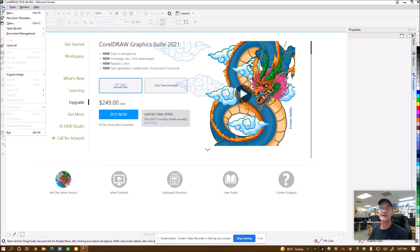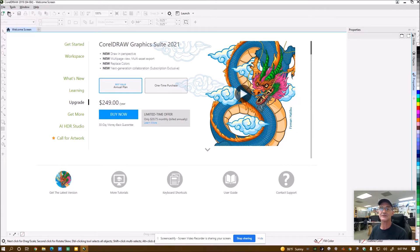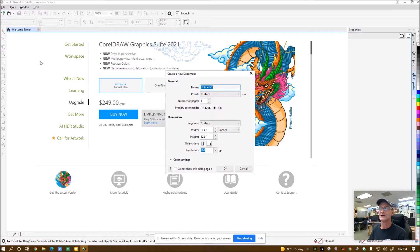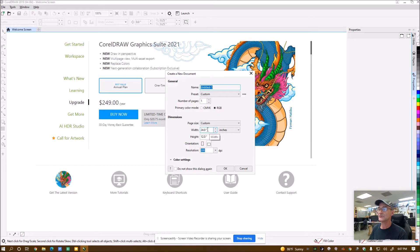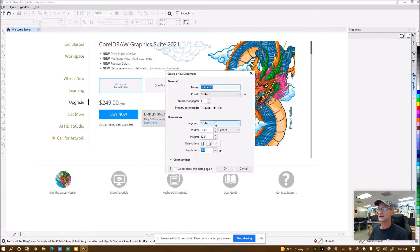Once I do that I'm going to save that image on my desktop and then create a new drawing in CorelDRAW 2021. I set this width to 24 and the height to 12. That's the actual bed size of the laser cutter.